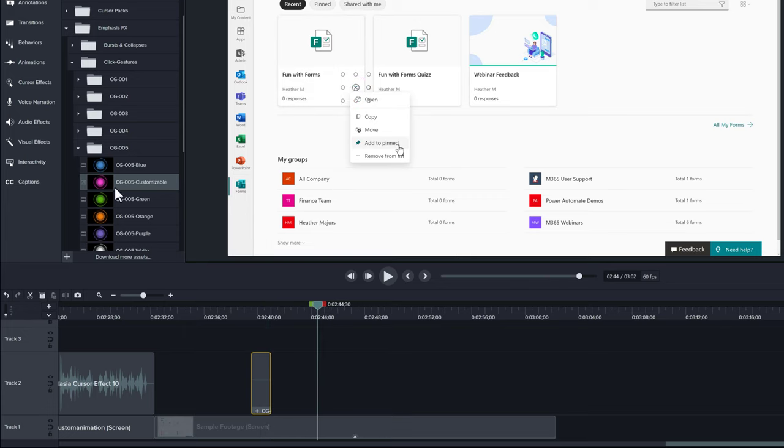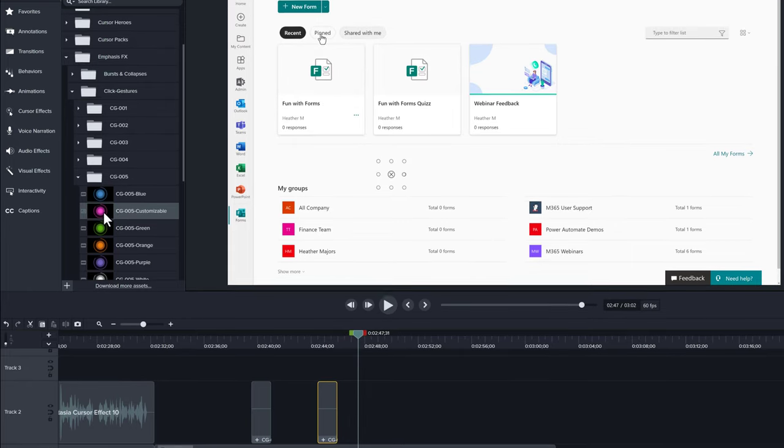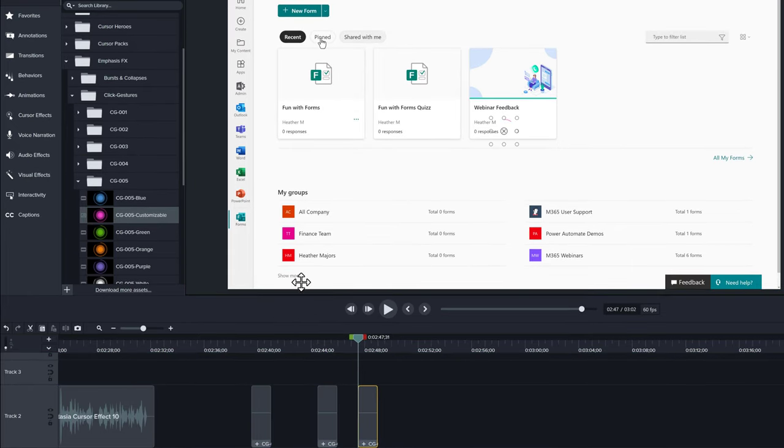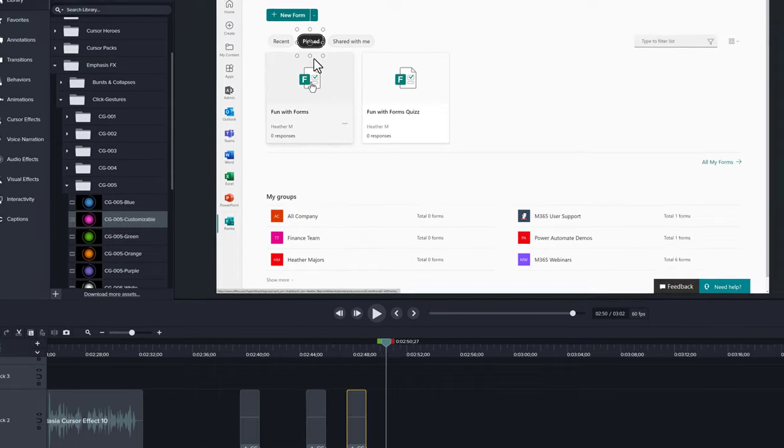First, let's place a few click gestures on the timeline. As I drag the playhead across our sample footage, I can find exactly where I'm clicking my mouse, and then all I have to do is drag and drop the effect in the exact spot where I'm clicking.